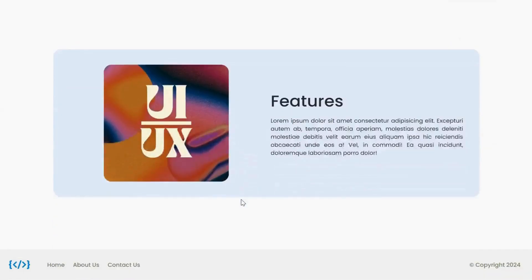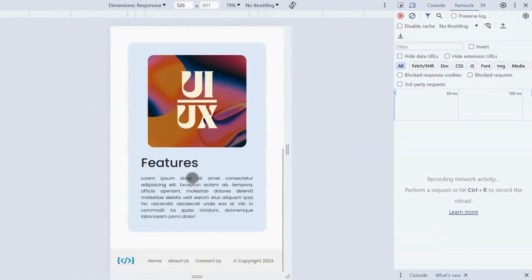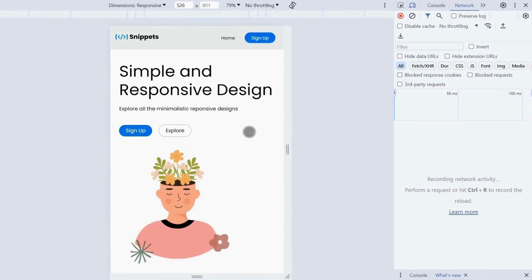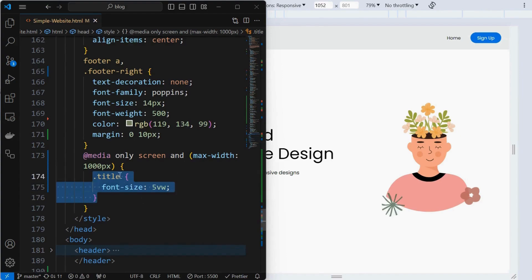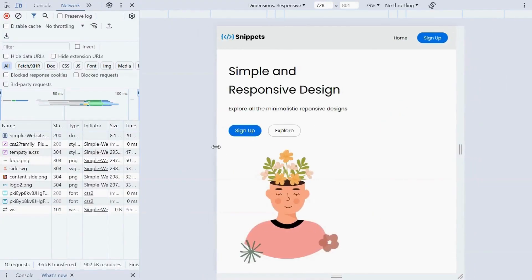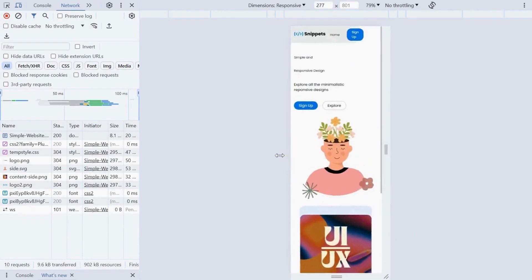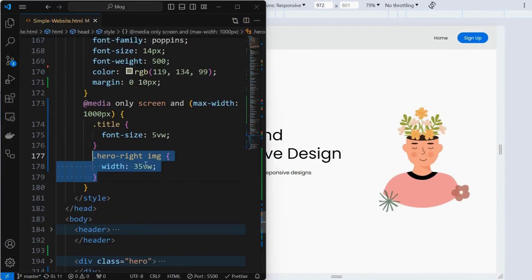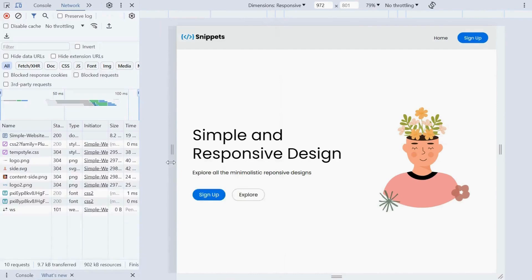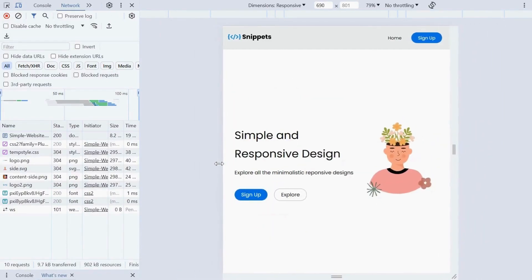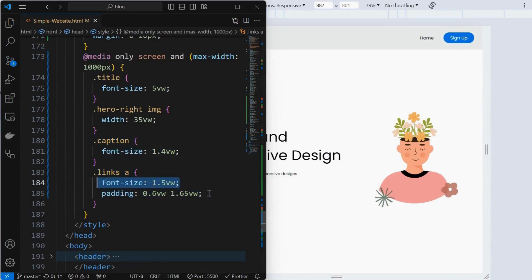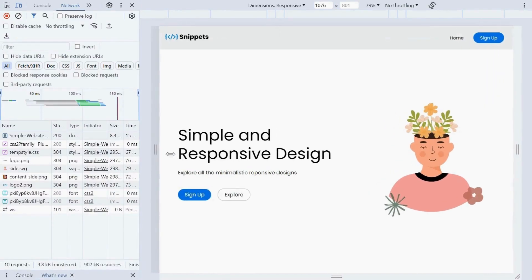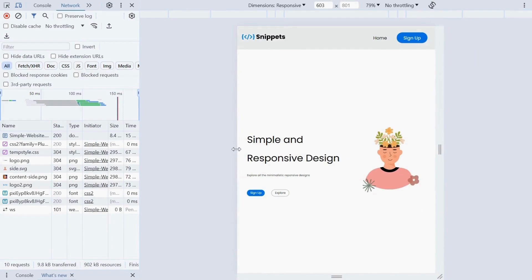Here is the entire website. We can see that the website is not fully responsive yet, so we will make it responsive using two media queries. The first one is when the screen width is less than 1000 pixels — then set the font-size of the title element to 5 view-width. Focus on changing the units from pixels to view-width. We can see the font size being changed when the screen width is reduced. Similarly, set the width of the hero right image also in view-width units. Similarly, adjust the font-size of the caption element and link tags, and adjust the padding of link tags. We can see how the hero section is getting resized based on the screen width, but this trick works well up to a certain width only.